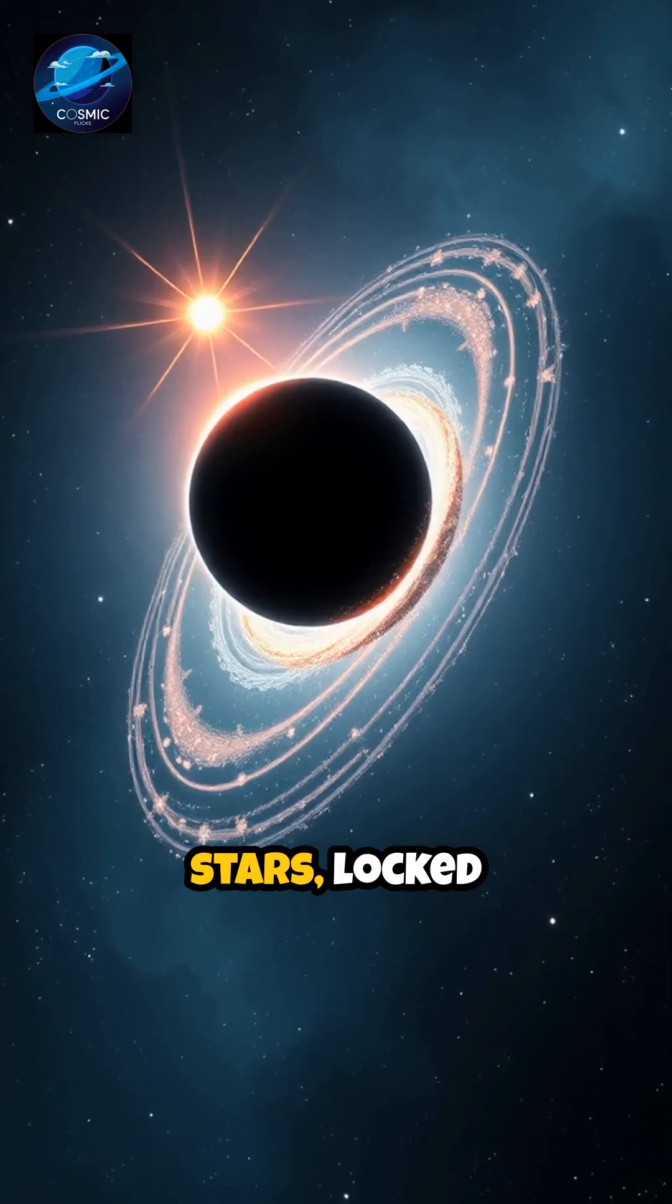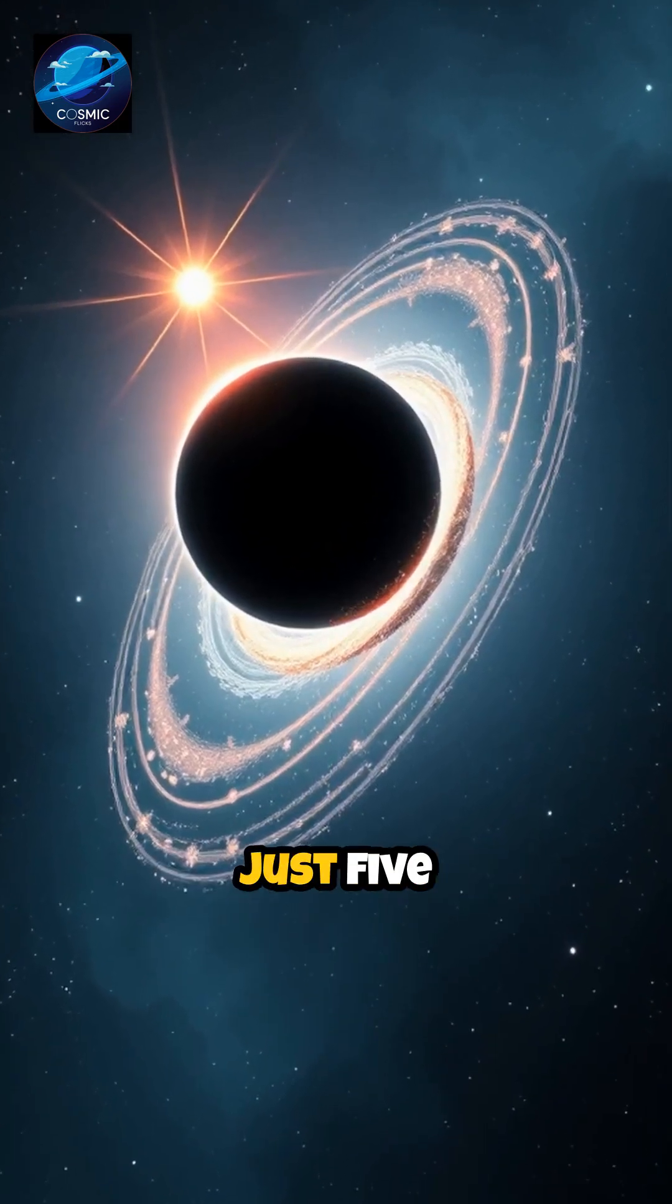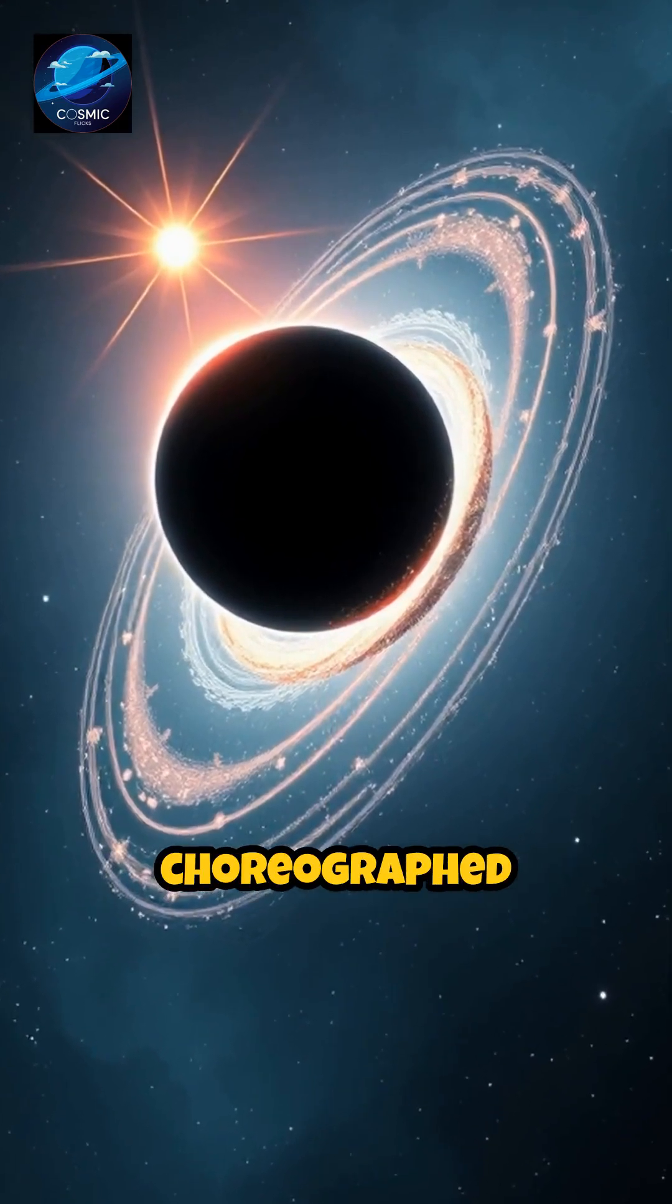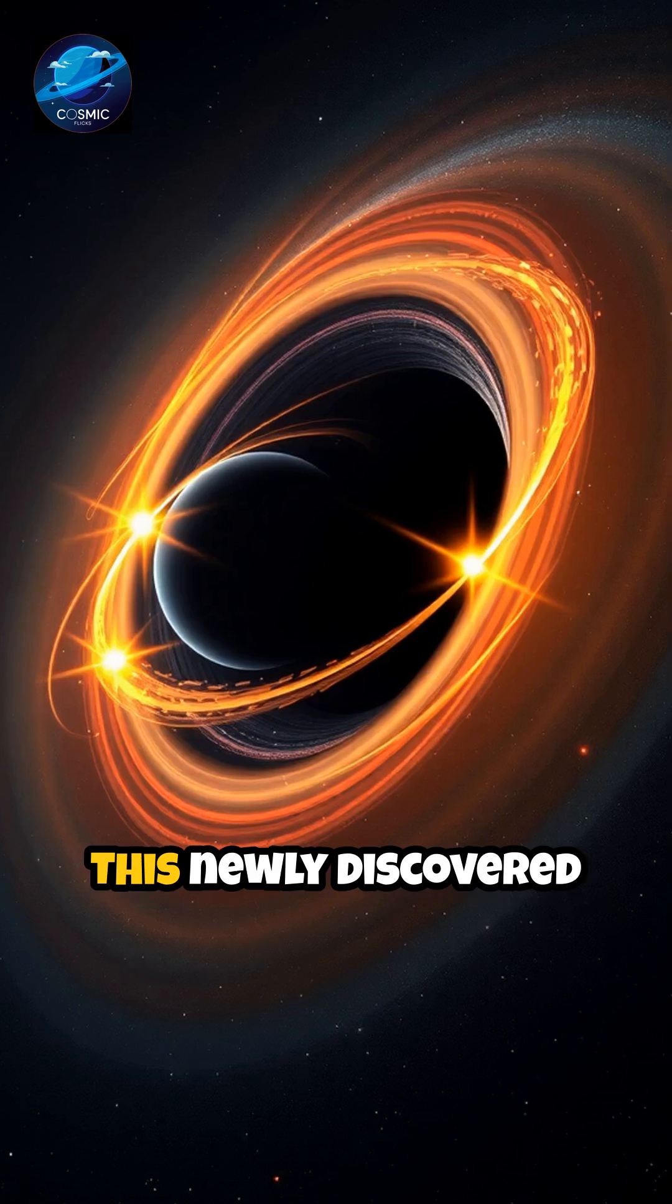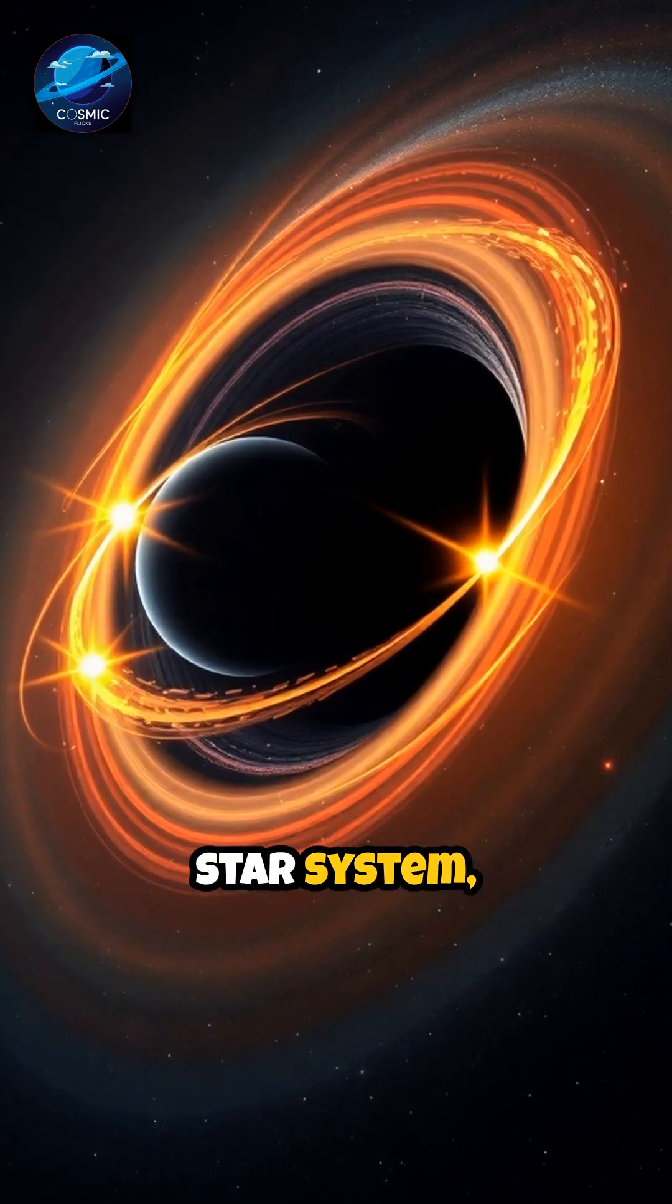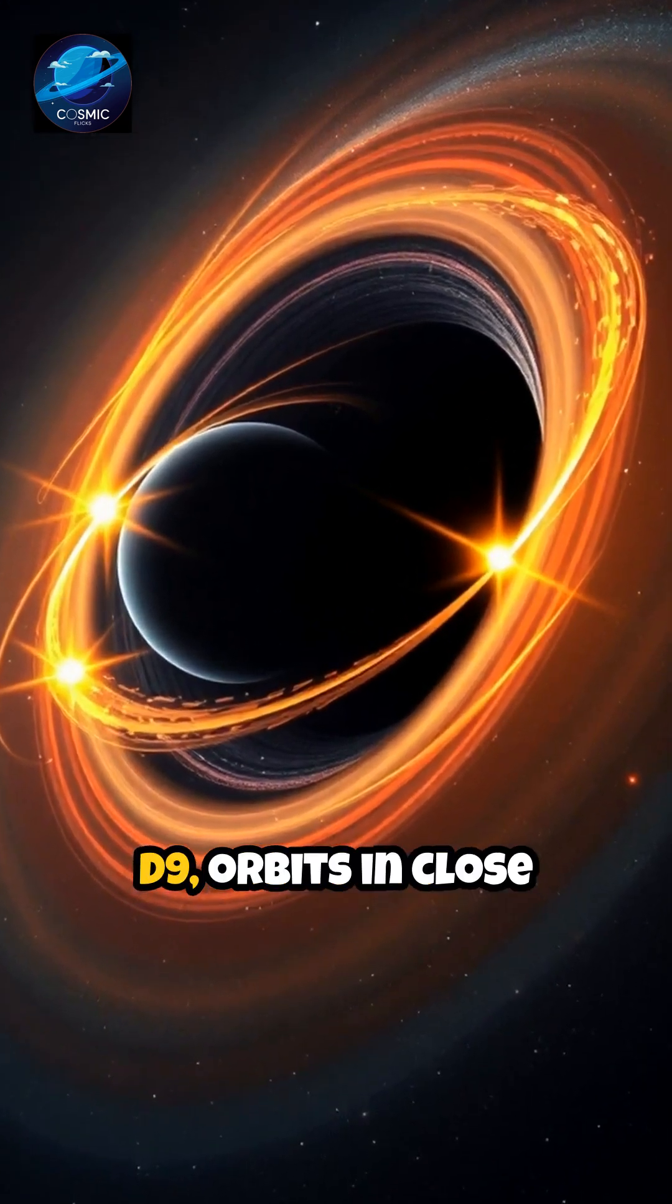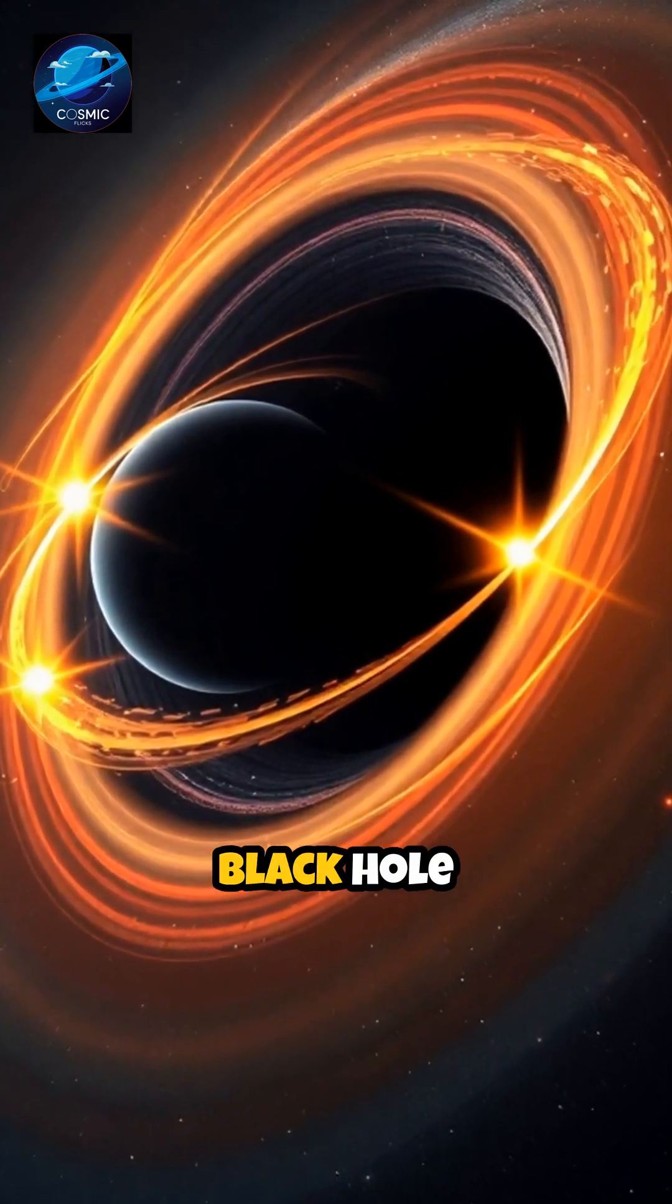Imagine two stars locked in a cosmic waltz just five light years from us, their movements choreographed by the invisible hand of gravity. This newly discovered binary star system, designated D9, orbits in close proximity to the supermassive black hole Sagittarius A*.